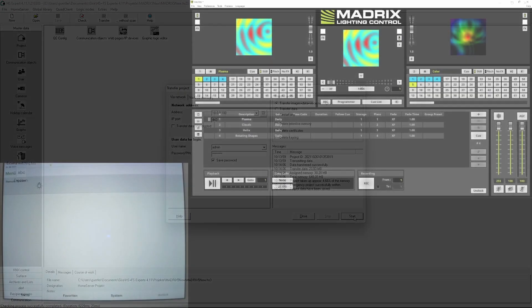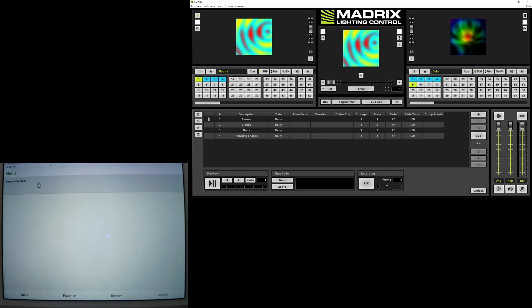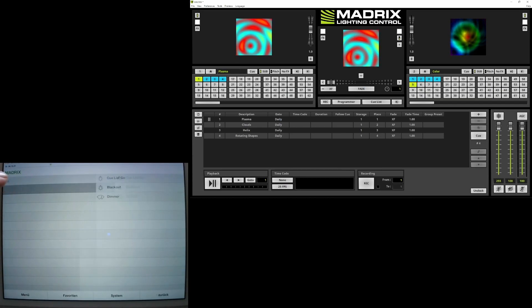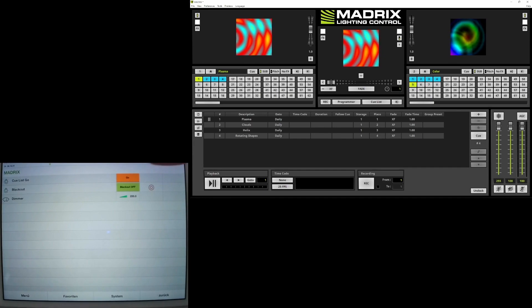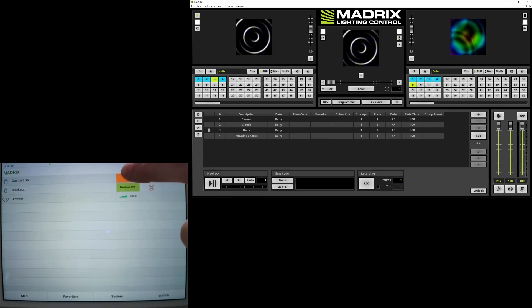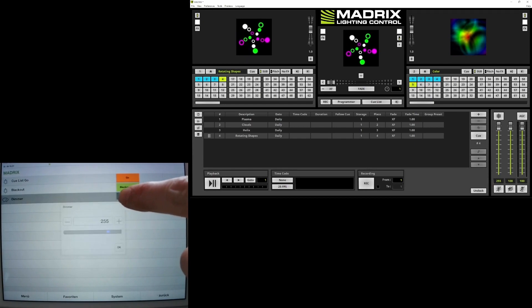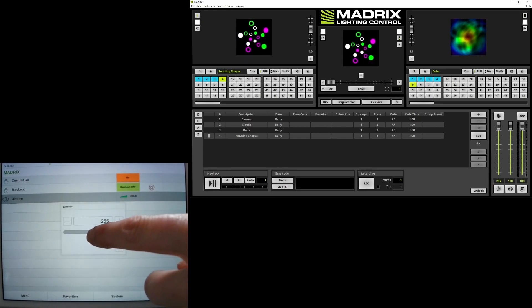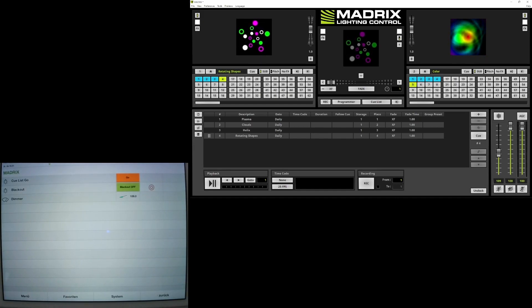Let us test — we have an iPad with the Gira Home Server app to test the communication. Please note that the iPad, the Gira Home Server, and Matrix all need to be assigned to the same network to communicate with each other. If we want to control the QList Go command we can see in Matrix the QList will go to the next one. With the blackout button we enable or disable blackout, and we can change the master value. That's it for now, thank you for watching!